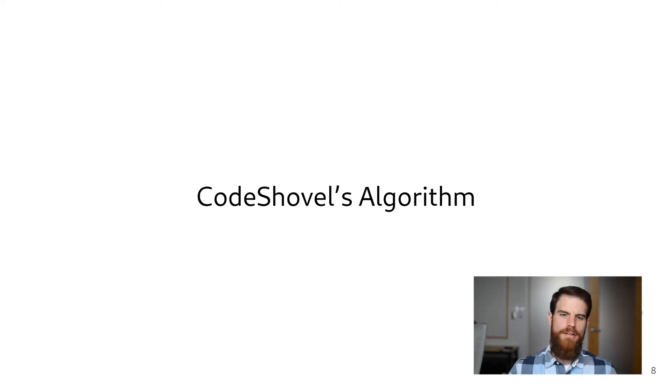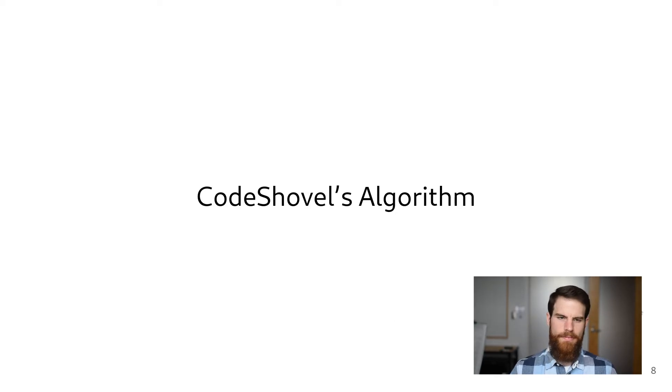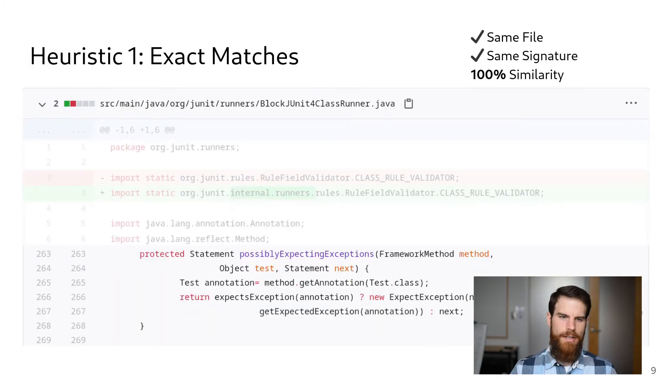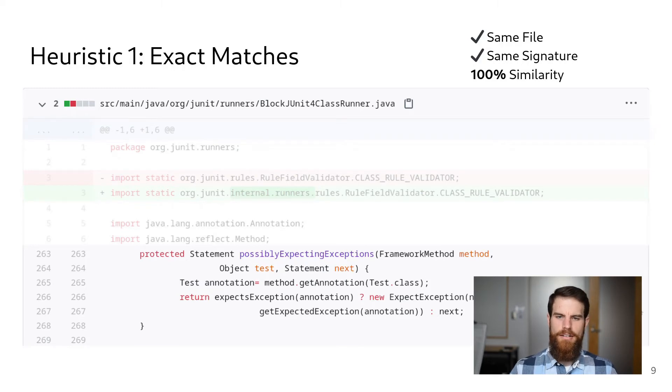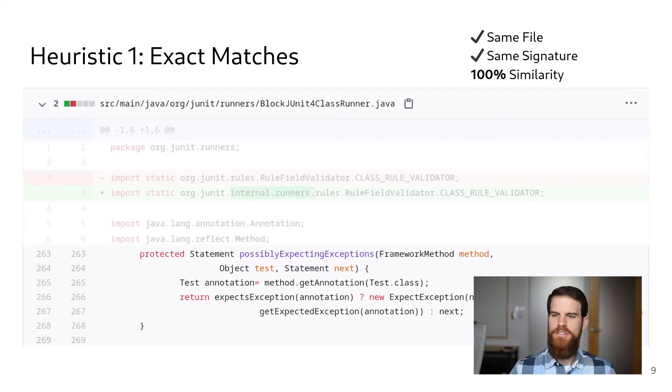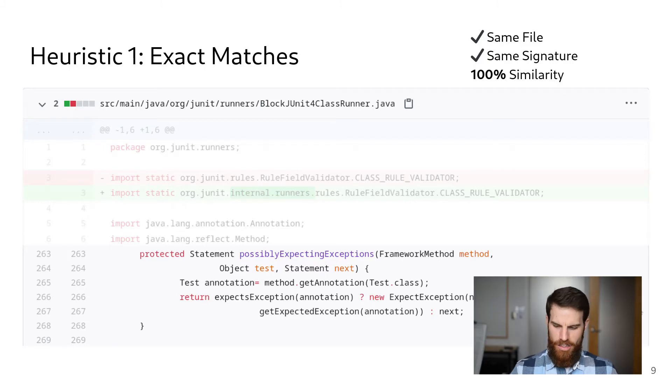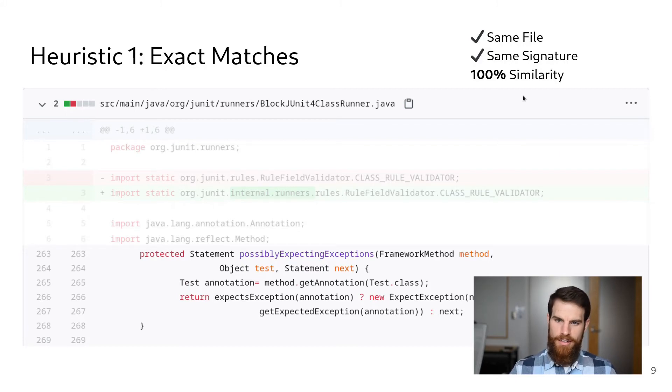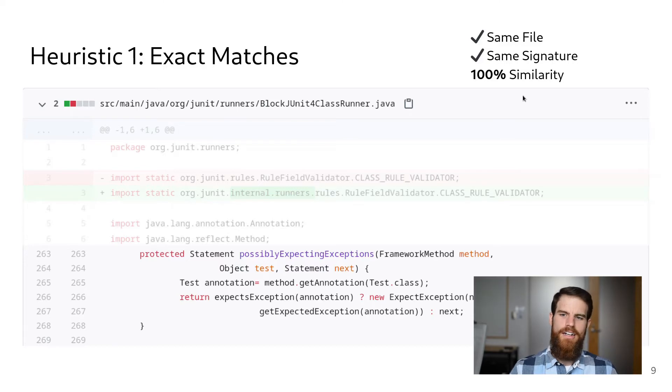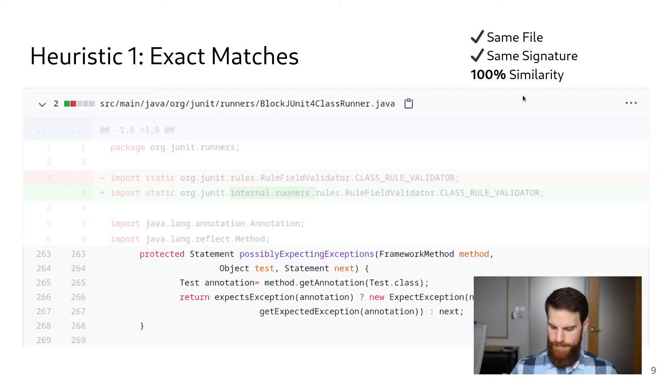Let's walk through some of the commits made to the method in the pull request to get a sense for how these heuristics work. Many commits to a class file do not actually change the method, which is the case here. So the first heuristic CodeShovel uses is to look for exact matches within the class file, indicating that a method has not changed. Here the 100% similarity threshold is obvious, but we'll see for the next three heuristics that we had to determine the threshold experimentally using a manually generated oracle.